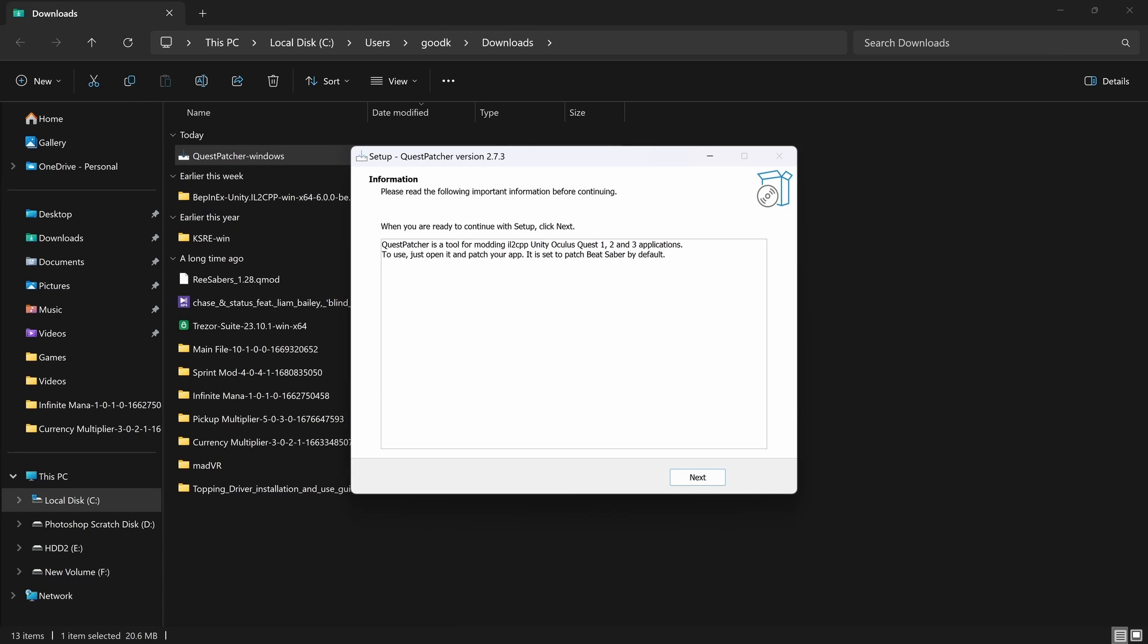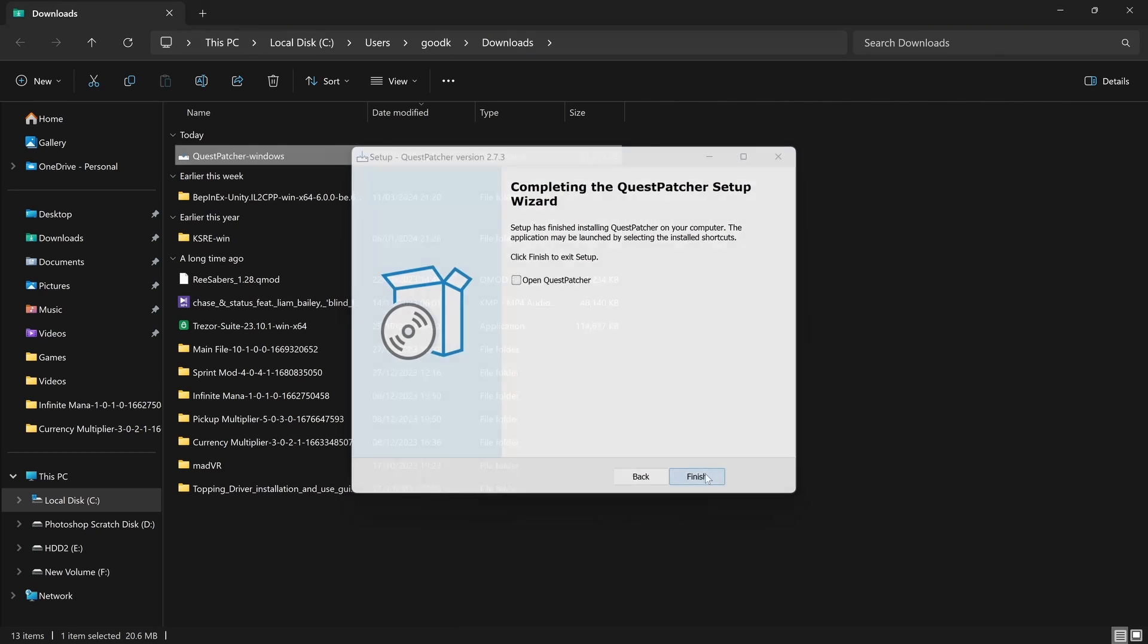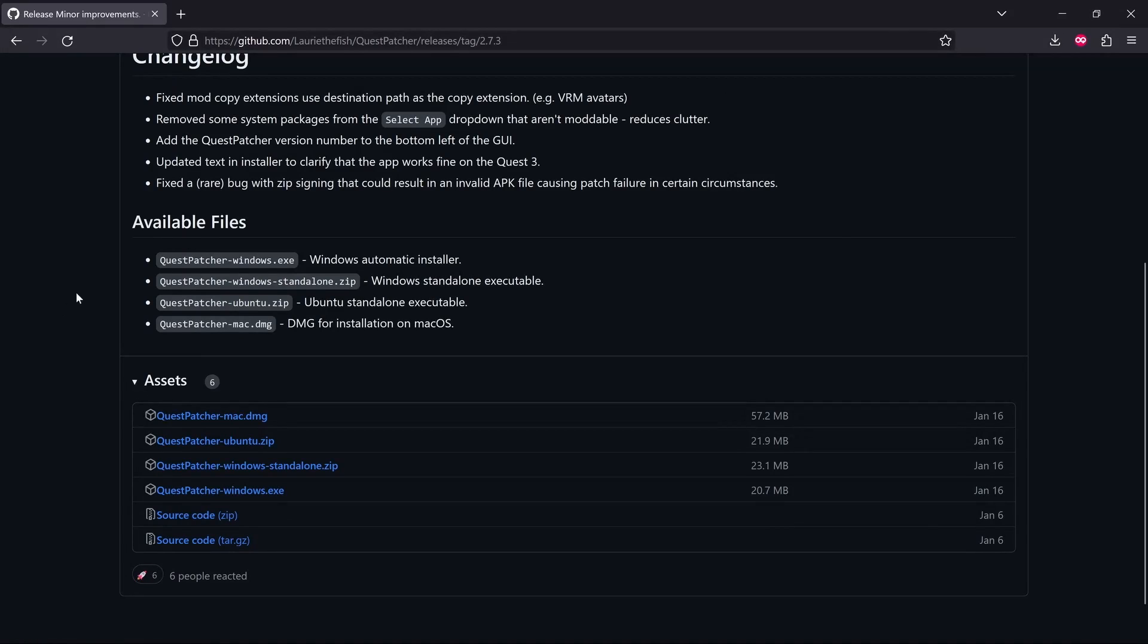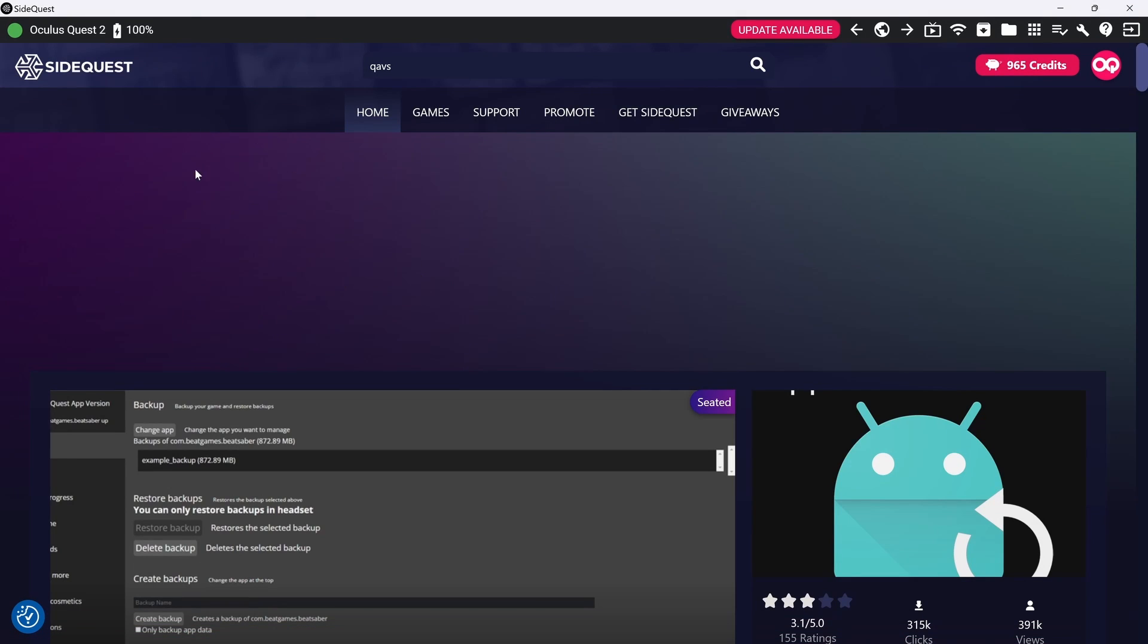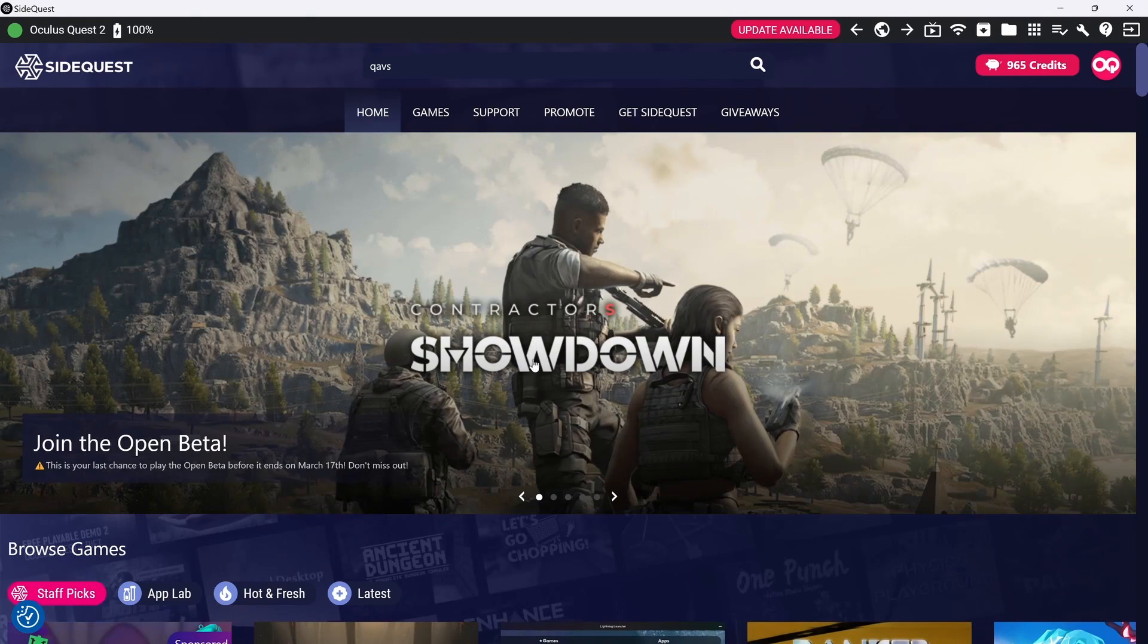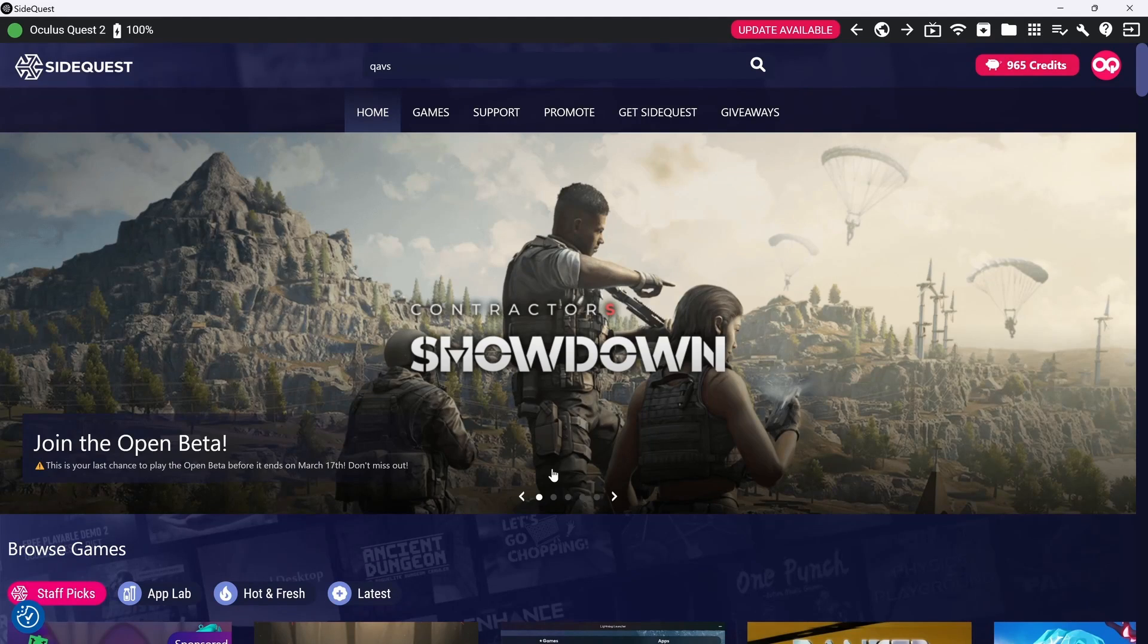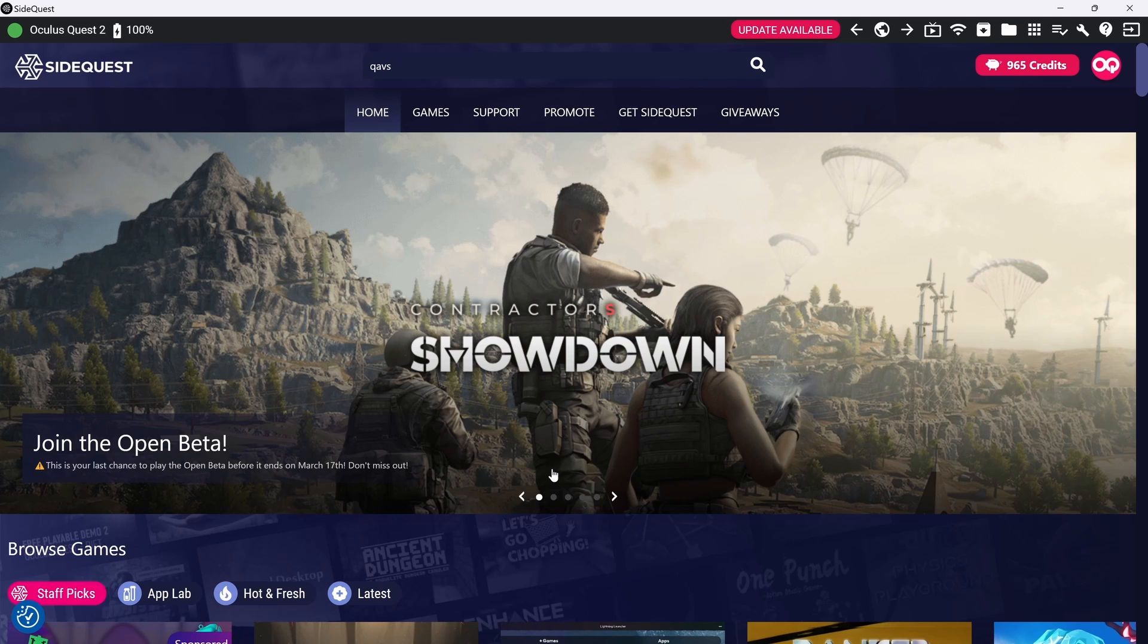So we're not going to open that for now. We're going to click Finish. And we're done with that. That's installed. So next, we're going to jump in the headset and use Quest App Version Switcher to downgrade Beat Saber to version 1.28. And then we'll jump back out to the PC and we'll run through the Quest Patcher process.